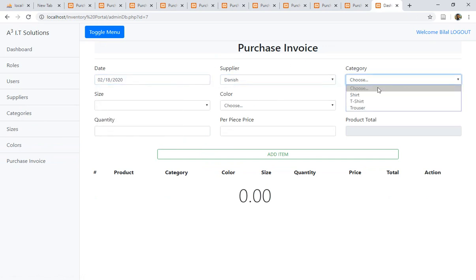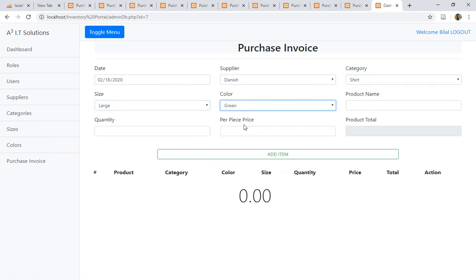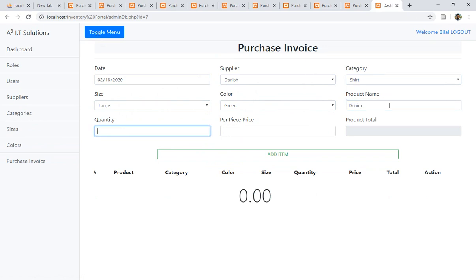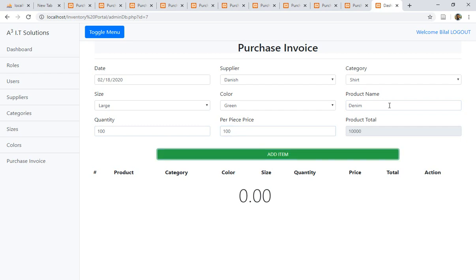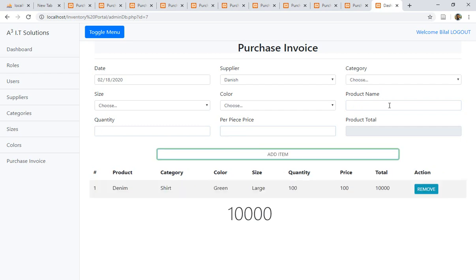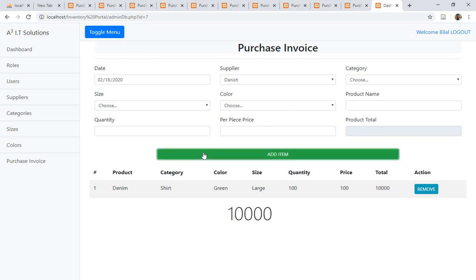Let's do a final test inside the admin dashboard — filling in shirt, size, color, product name denim, quantity 100, price 100, and clicking Add. The table is responsive and everything is displayed perfectly. That's all for today. In the next lecture, I'll show how to insert the records into all the database tables from the first part of the purchase invoice — hopefully that will be the last part of this section. Thank you, Allah Hafiz.